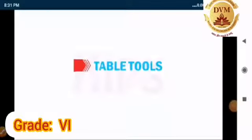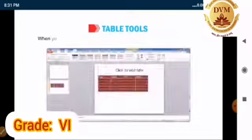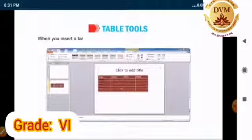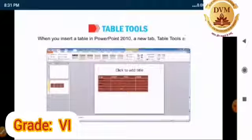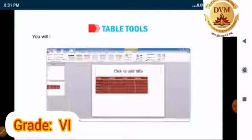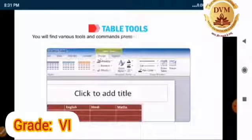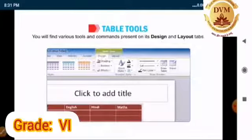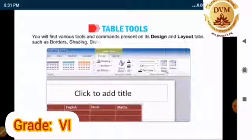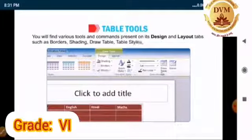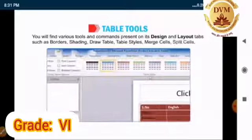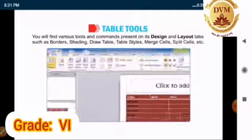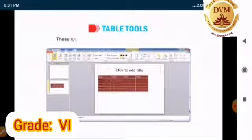Now let us talk about table tools. When you insert a table in PowerPoint 2010, a new tab table tools appears. You will find various tools and commands present in the design and layout tabs, such as borders, shading, draw table, table style, merge cells, split cells, etc.